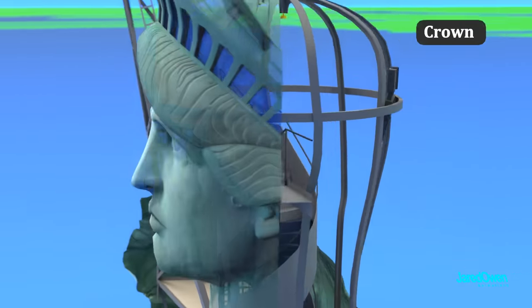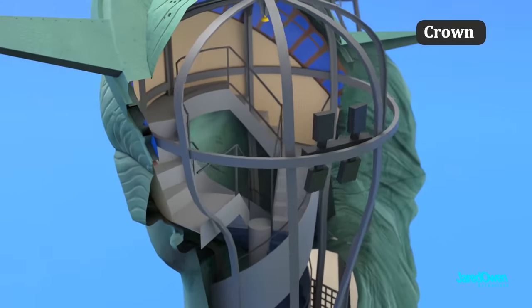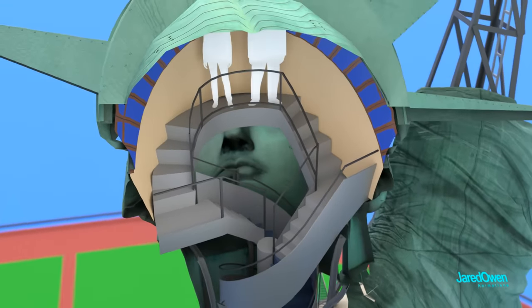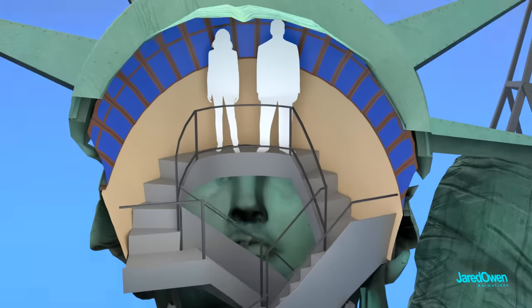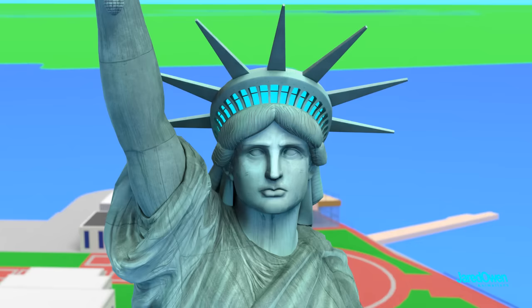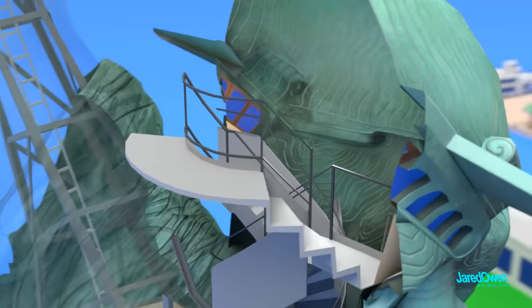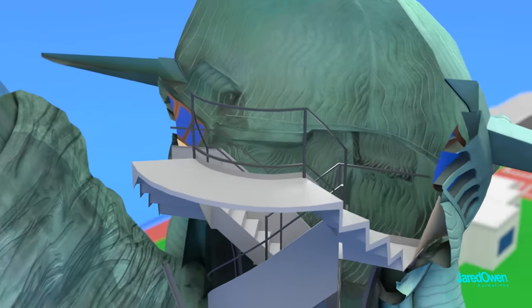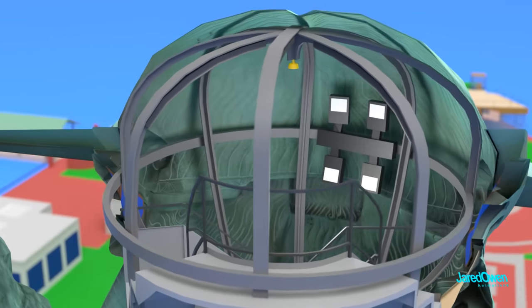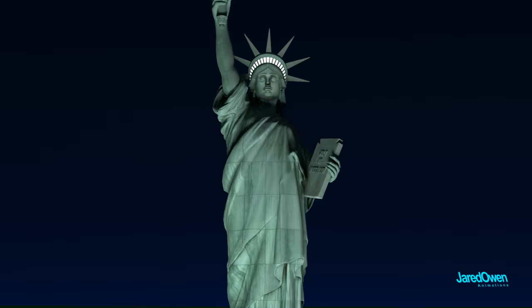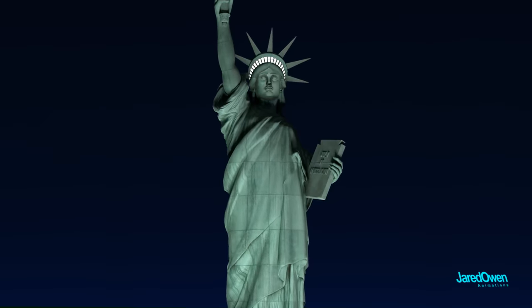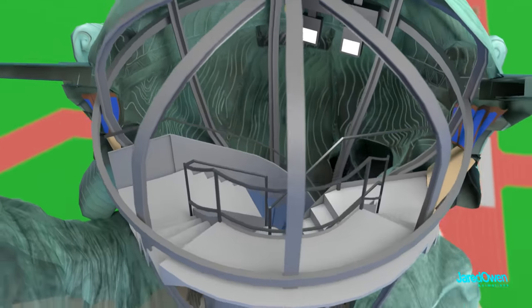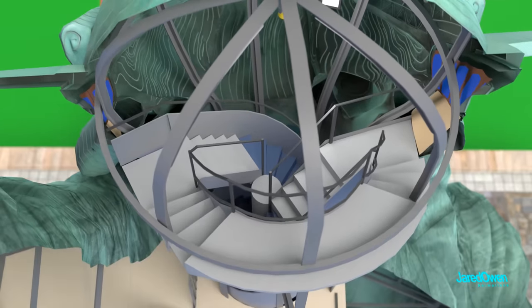And finally, we reach the top of the spiral stairs. This area is called the crown. Only a limited number of people can be up here at once. It's a great place to look out of the windows onto the harbor. There's a total of 25 windows on the crown. On the inside, you can even see the individual patterns of the statue's hair. On the back, you'll also notice some lights that will be turned on at night. Once you are finished up here, you can start making your way down the other side of the double helix stairway.